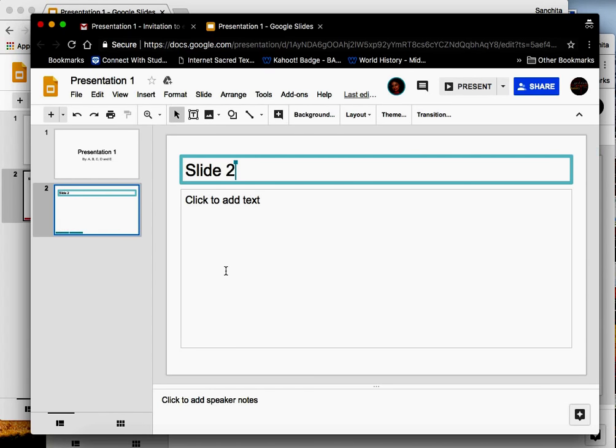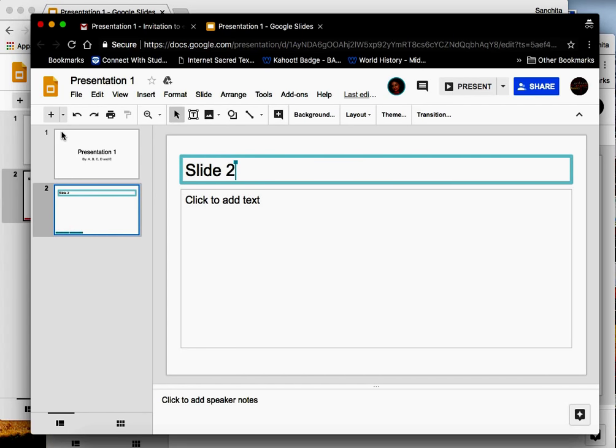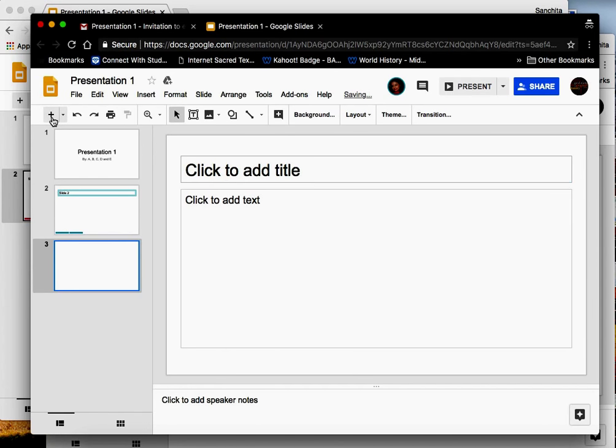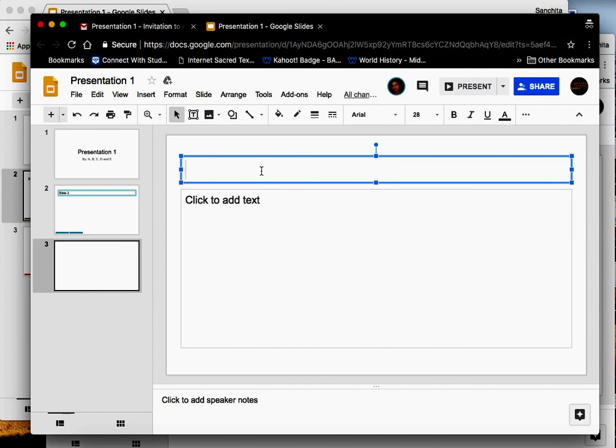Now can your partners also edit this? Yes they can. Let us say partner 3 wants to add another slide. So goes to the plus sign here, clicks and a third slide is added and let's call it slide 3.